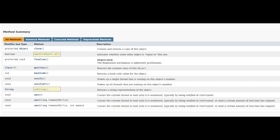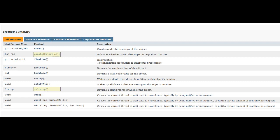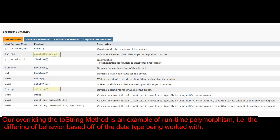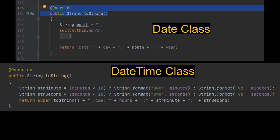I'll go into the equals method in a later video. Our overriding the toString method is an example of runtime polymorphism, i.e. the differing of behavior based off of the data type being worked with.